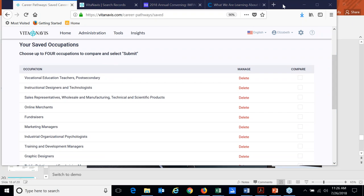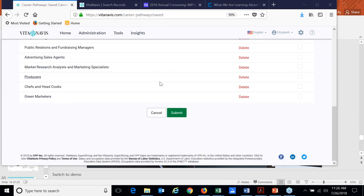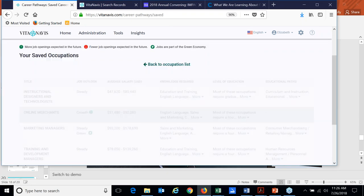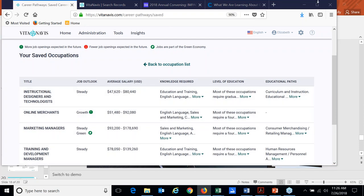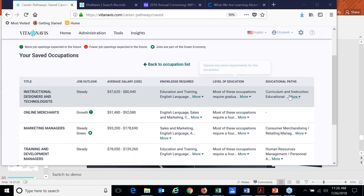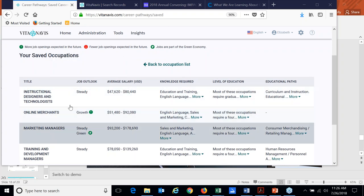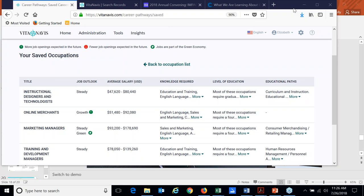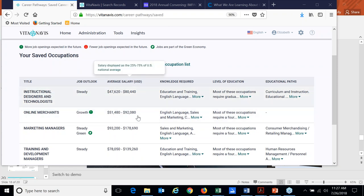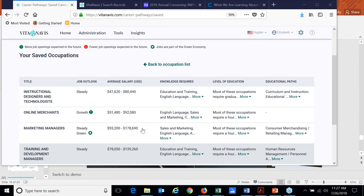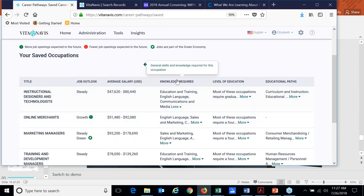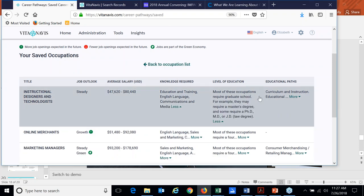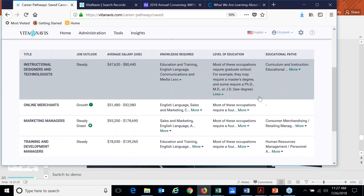And I can actually do a side by side comparison for a few of those. So let me pick a few here. And then when I go down and submit, and obviously this is my demo environment. So I've saved quite a few jobs over the course of time. But I can see what is the job outlook for the different jobs that I've chosen. So you'll see that some of my jobs, they're very steady. Some are in growth mode. Some are also green. I can see what that average salary is across the board. I can go through things like the knowledge required and level of education.